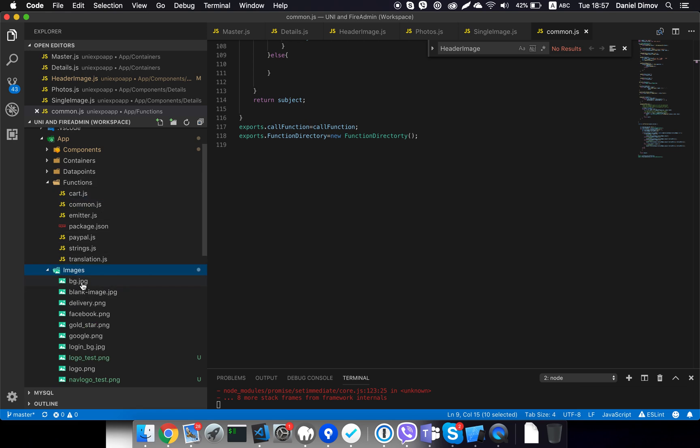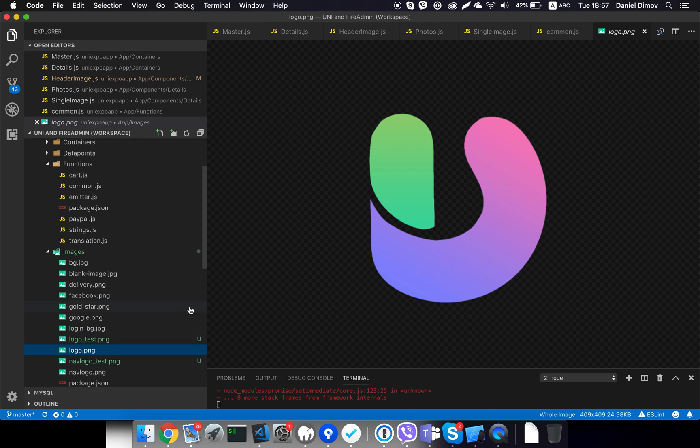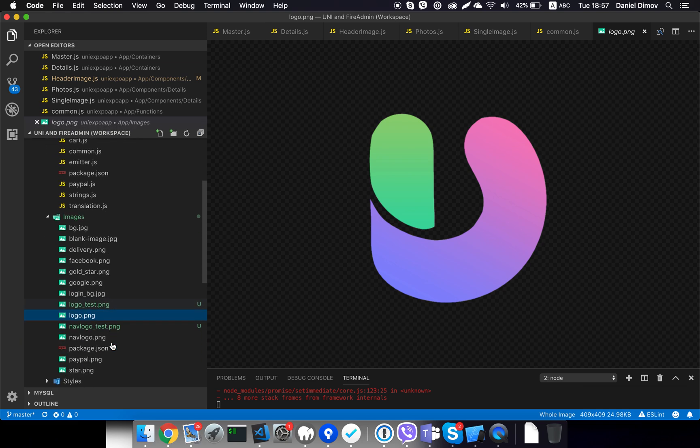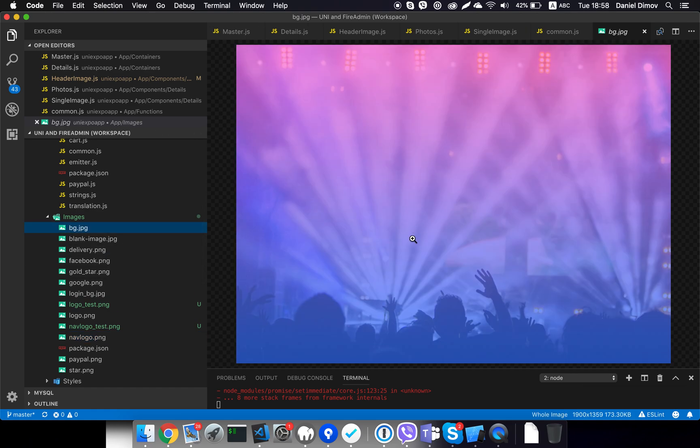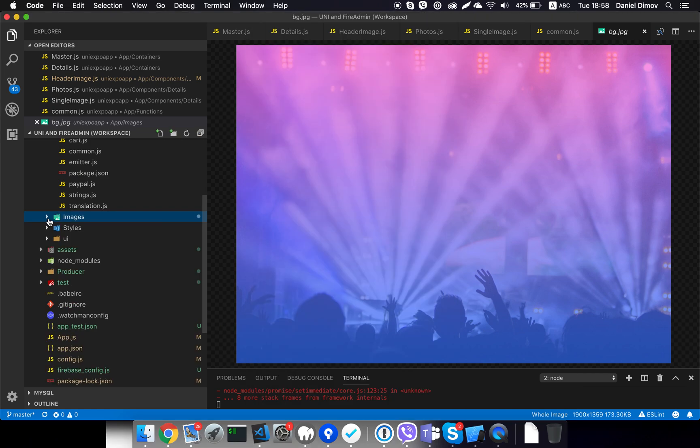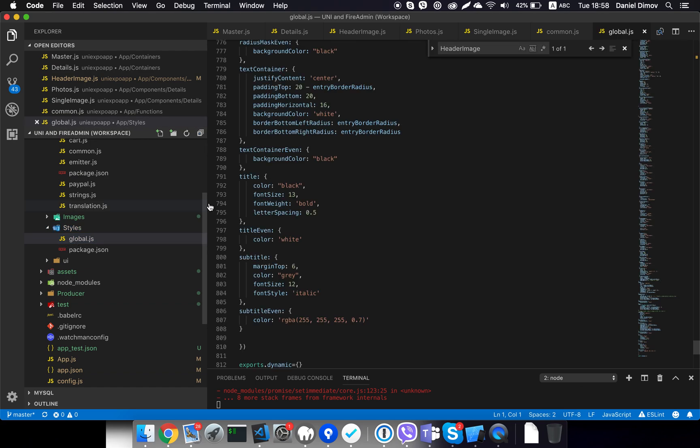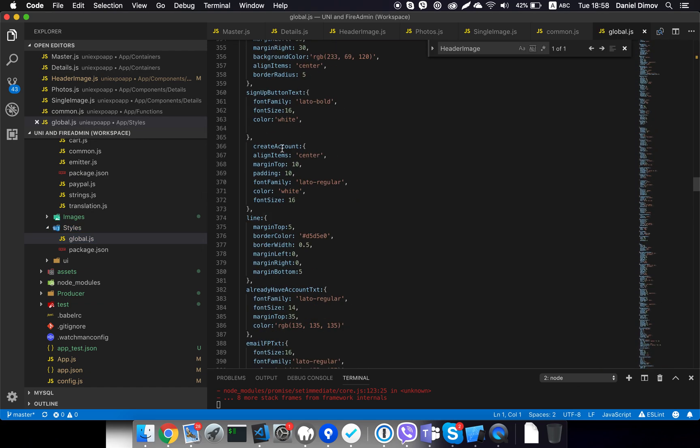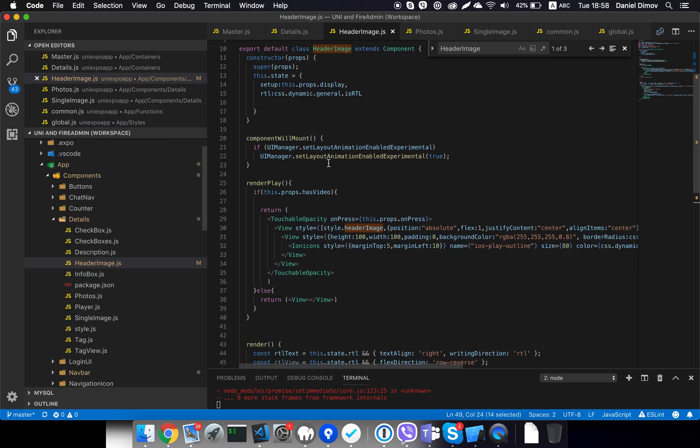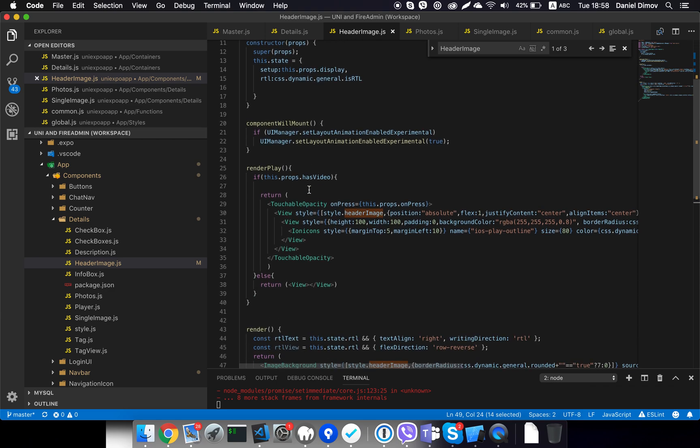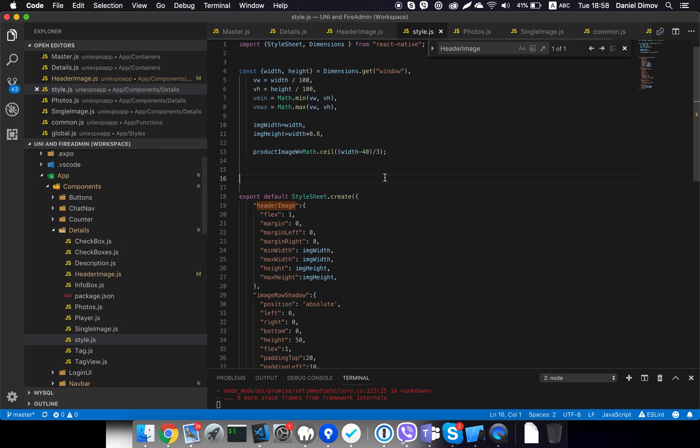Then in the images folder, you will find the logo, the navigation logo that is on top, and some other images like the background. You saw this background here. So if you want to modify it, it's right here. Then in the styles folder, we have one global style that you may want to overwrite. For example, you saw that the header image had a style attached to it - style equals styles image row shadow. So let's see if it's from here.